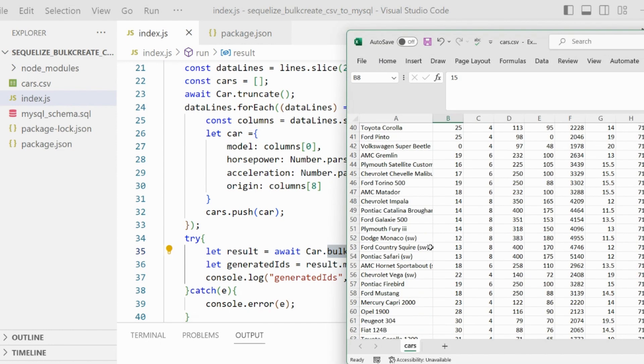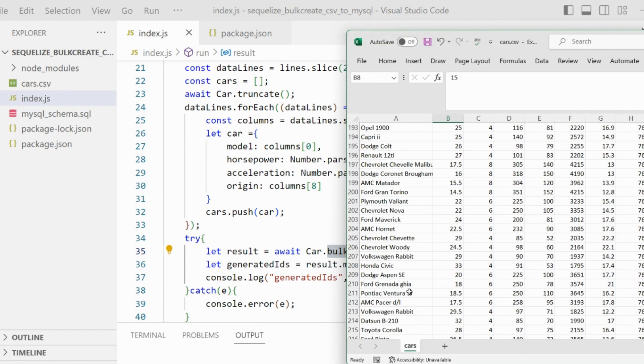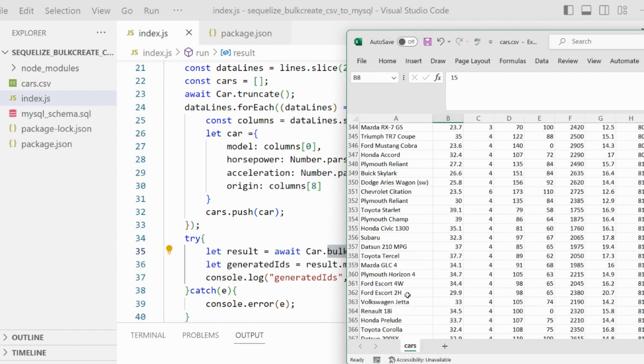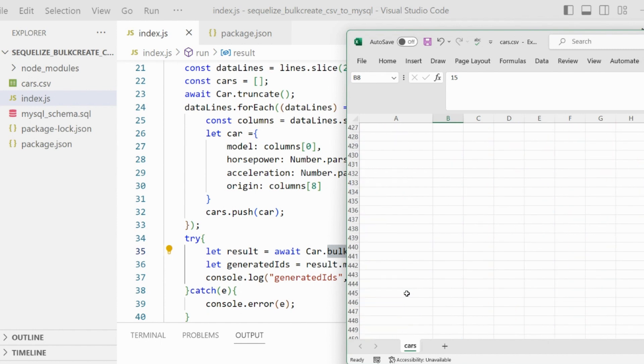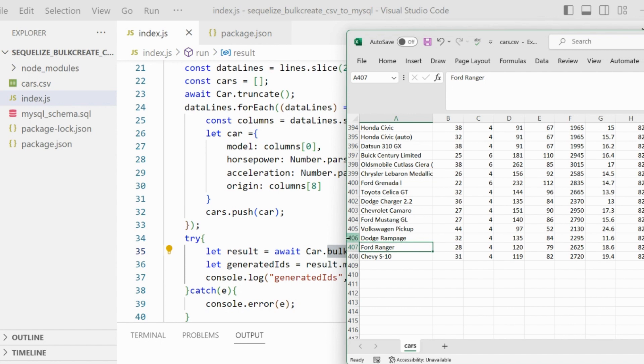So either all these entries are going to be inserted together, or none in case one or two entries have an error - it's going to abort the whole operation. You can see we have actually 406 data entries because the two first lines are not data.